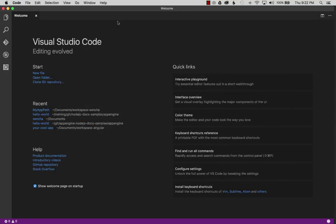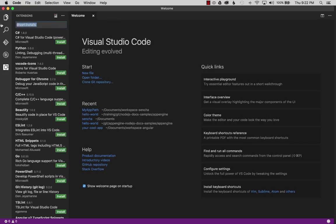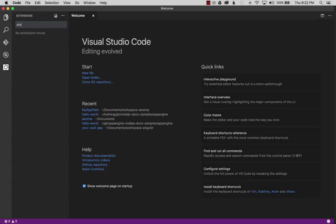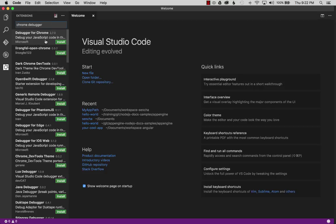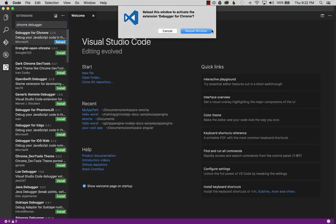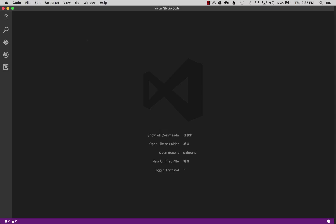To get going, let's start by installing the plugins. I want the Chrome debugger first, so I'll search for Chrome debugger. It's a Microsoft plugin, so I'll install that. Once it's installed, I'll reload VS Code before moving on to the Sencha plugin.